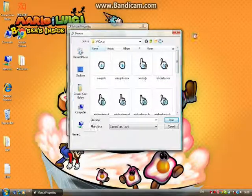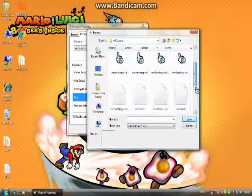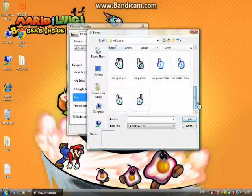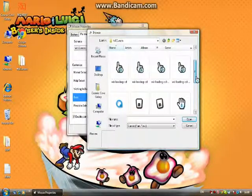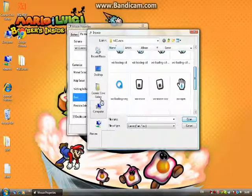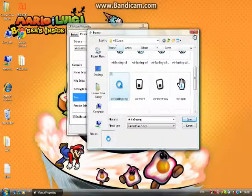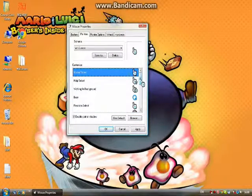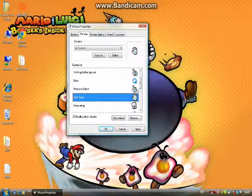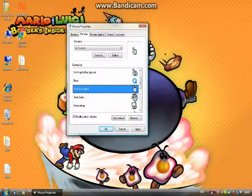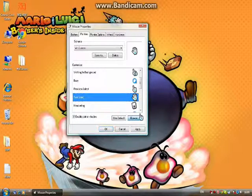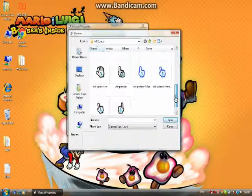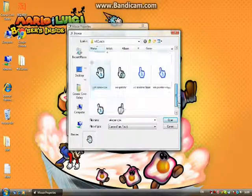For Busy I used the Loading Ring. See, that one has a little animation there, as well as the Working in Background one. For Precision Select, it's the same thing as Normal Select. For Text Select, you can notice it's a bit bigger than the normal one, which is kind of a bummer for me but I like to choose it anyways. I think it's this one, yep.